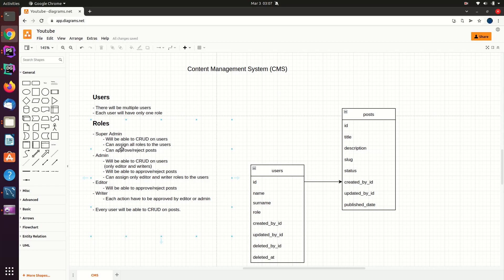Admin users will also be able to apply CRUD operations on users — they can create, read, update, and delete a user. However, admin users will only be able to delete editors or writers on the system. Like a super admin, admins will be able to assign different roles to users, but admins are only limited to assigning the editor role or writer role. Admins can also approve and reject posts.